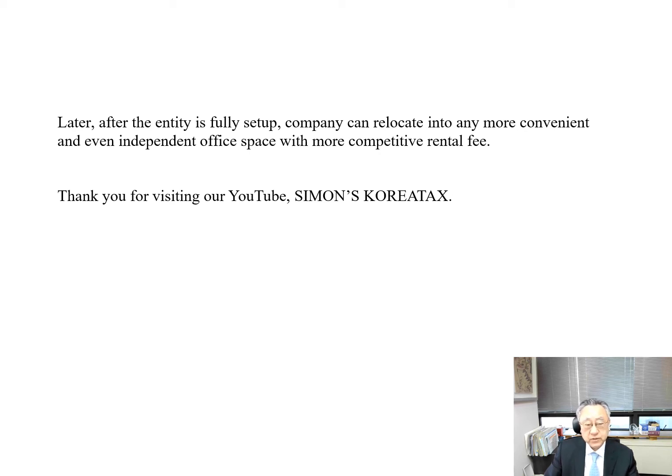Thank you for visiting our YouTube channel, Simon's Korea Tax. Thank you very much.